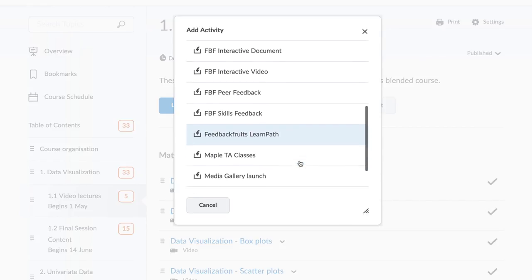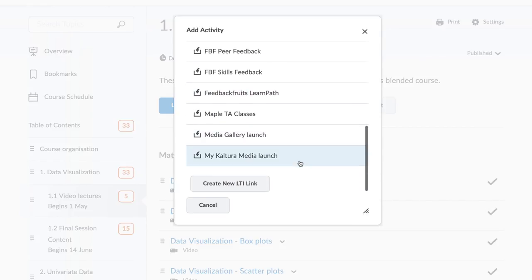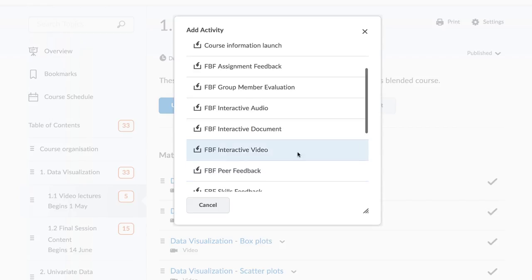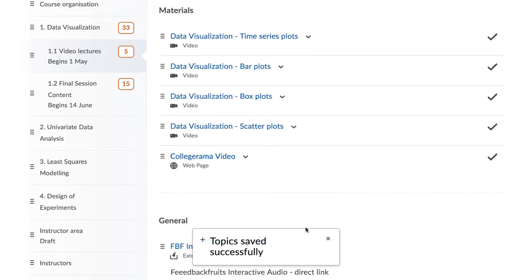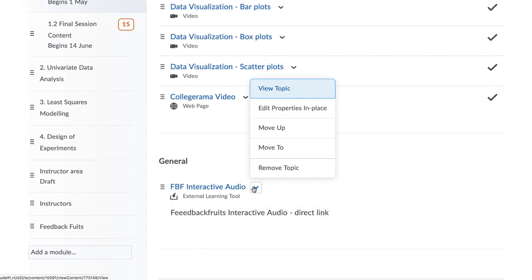The Add Activity pop-up window will open. Scroll down the list to find the tool that you want to use. Once you click on it, the link to the tool will be inserted on the page.